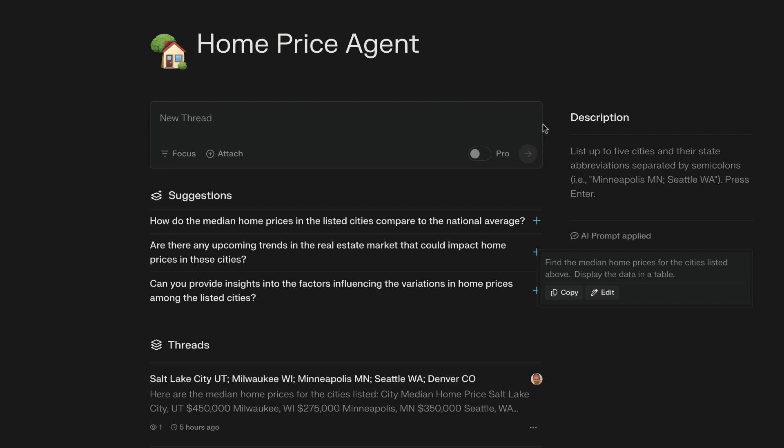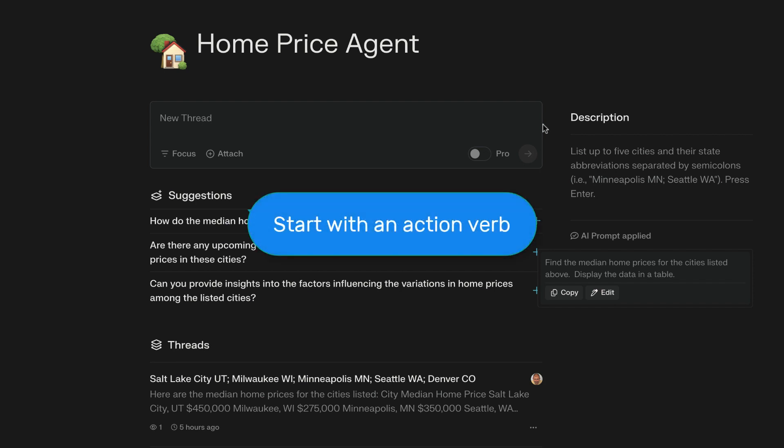Here are just a few tips for writing AI prompts. Start with an action verb. The very first sentence of the AI prompt should start with words like find, retrieve, create, display, or organize. Use action verbs to start the very first sentence.